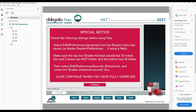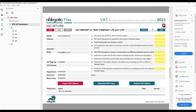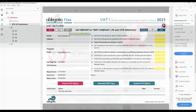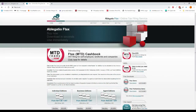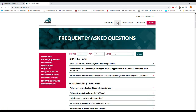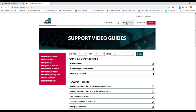Additional help and information is available throughout the form as you complete it. Frequently asked questions, videos and written guides which address the most common queries can be found on the F-Tax website. Support specific to you is also available.